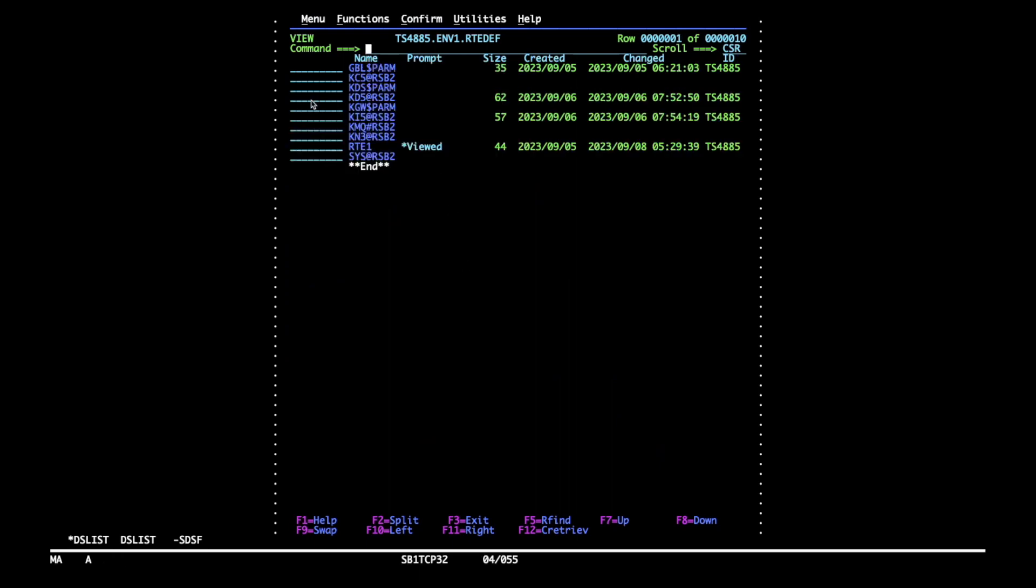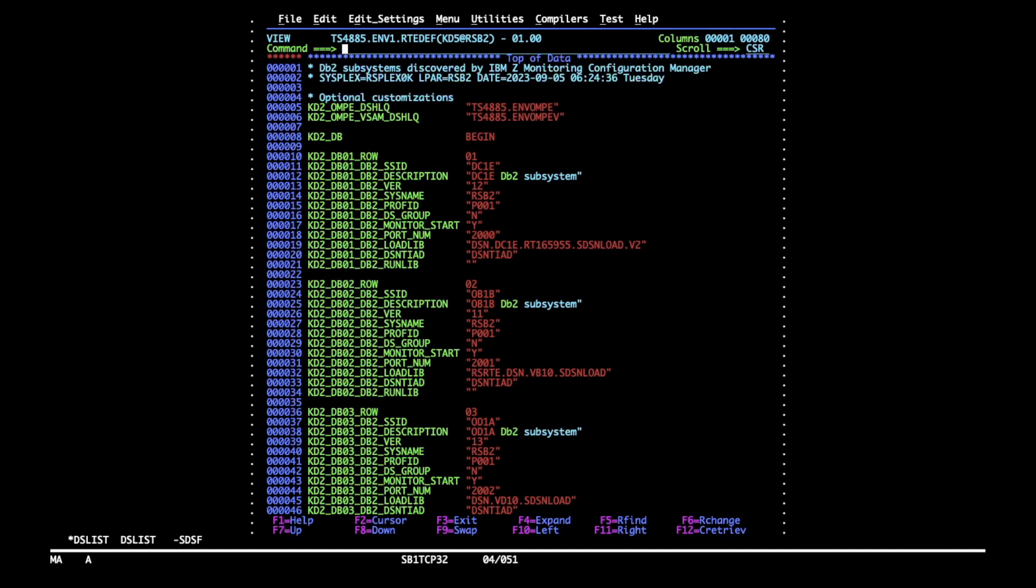One is for Omegamon for DB2. It has a couple of parameters you can specify for the location of data collection and most of these will also be deleted minus a few exceptions, generation data groups for example.